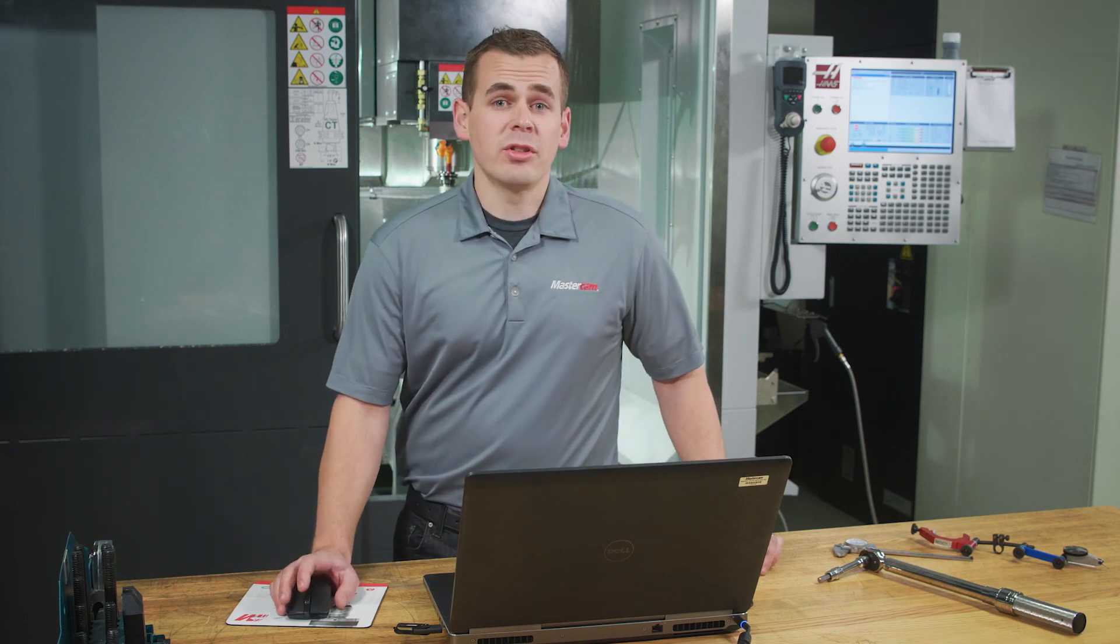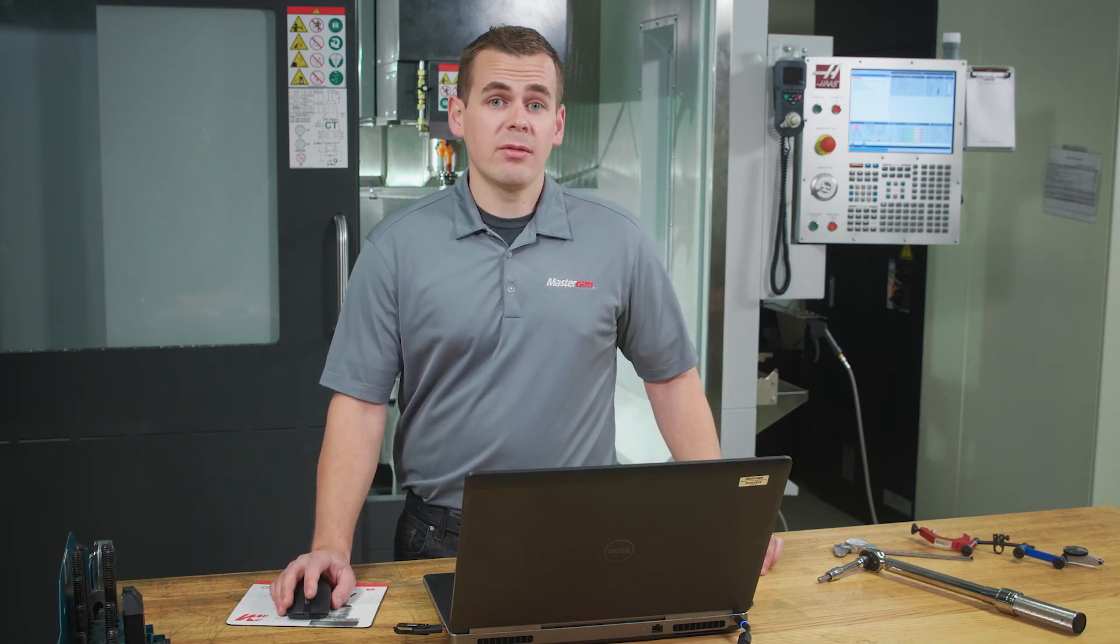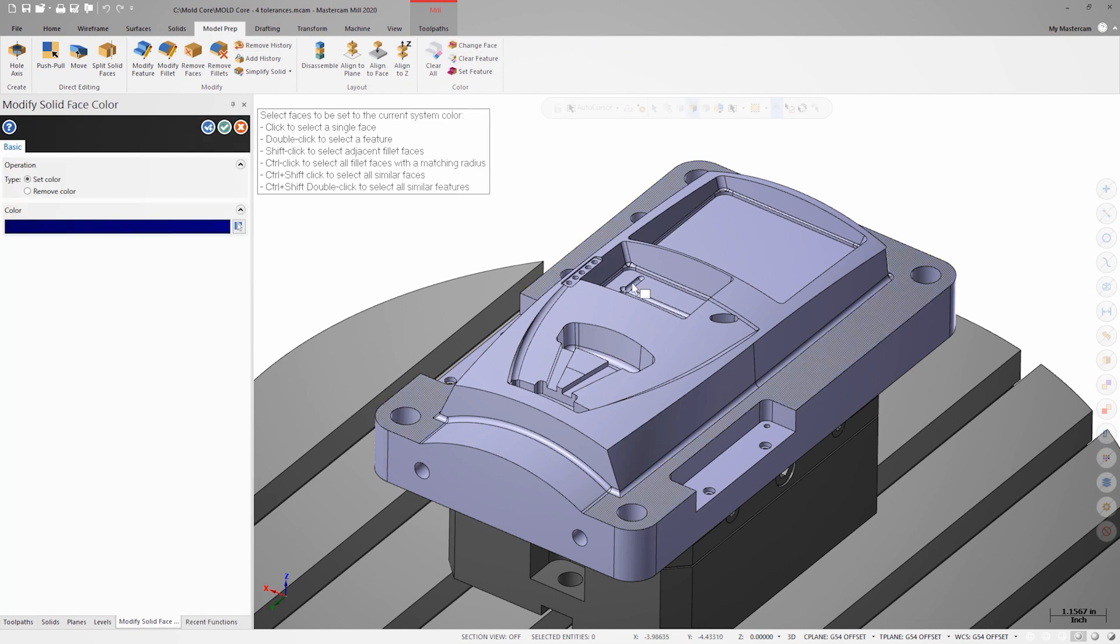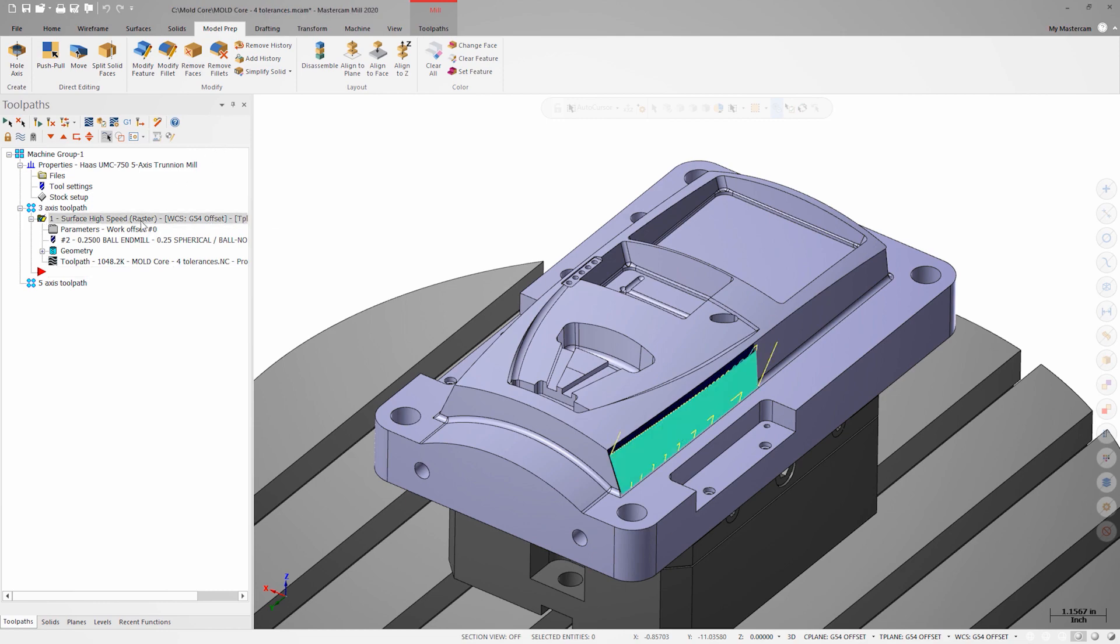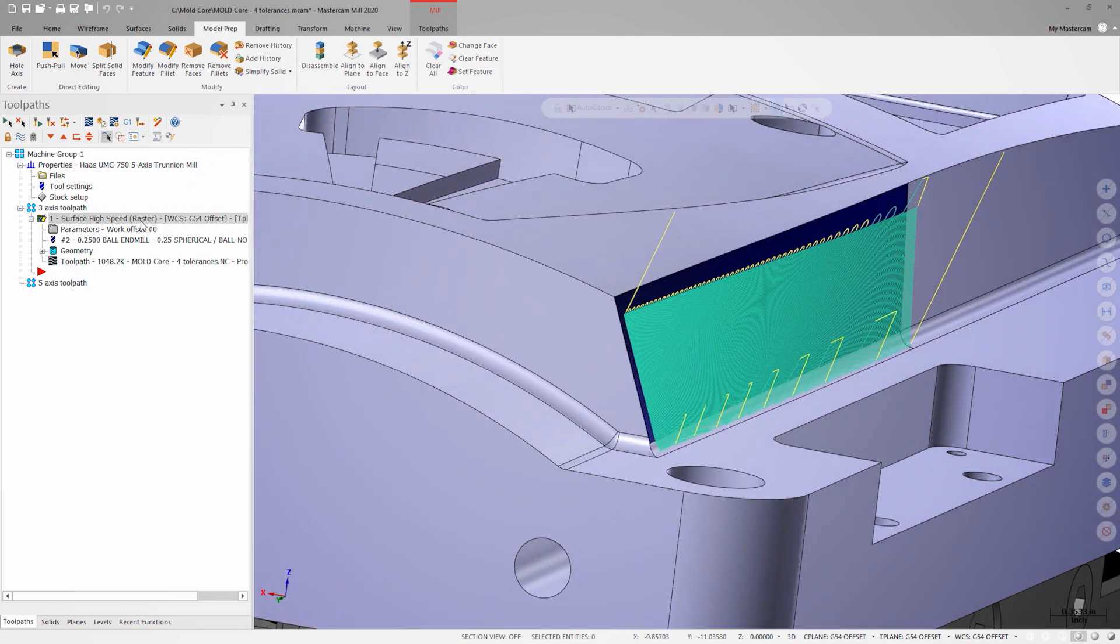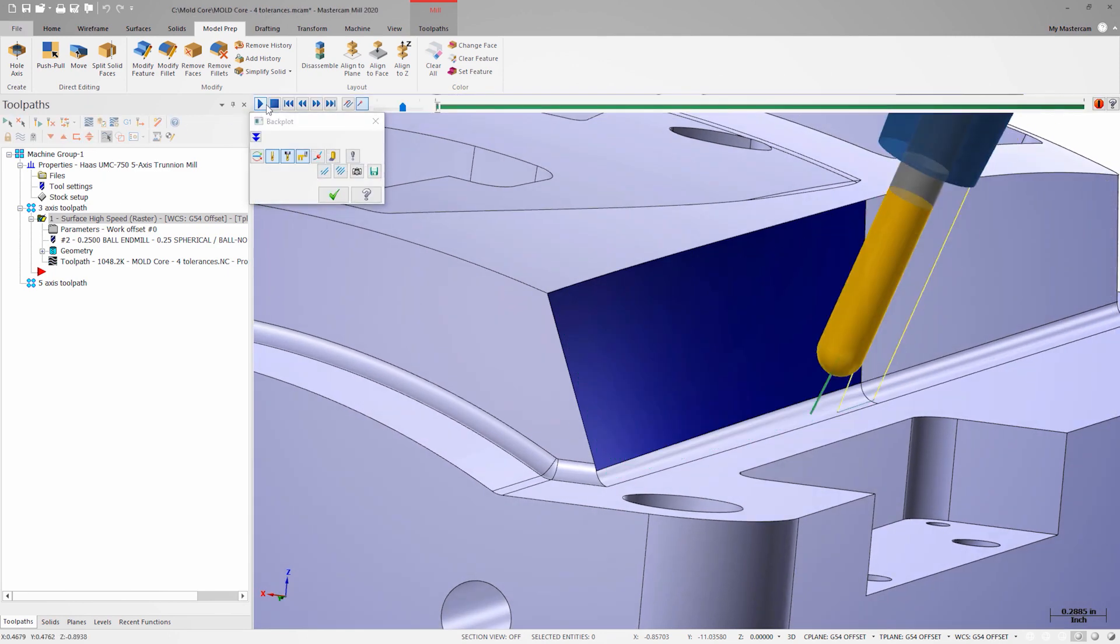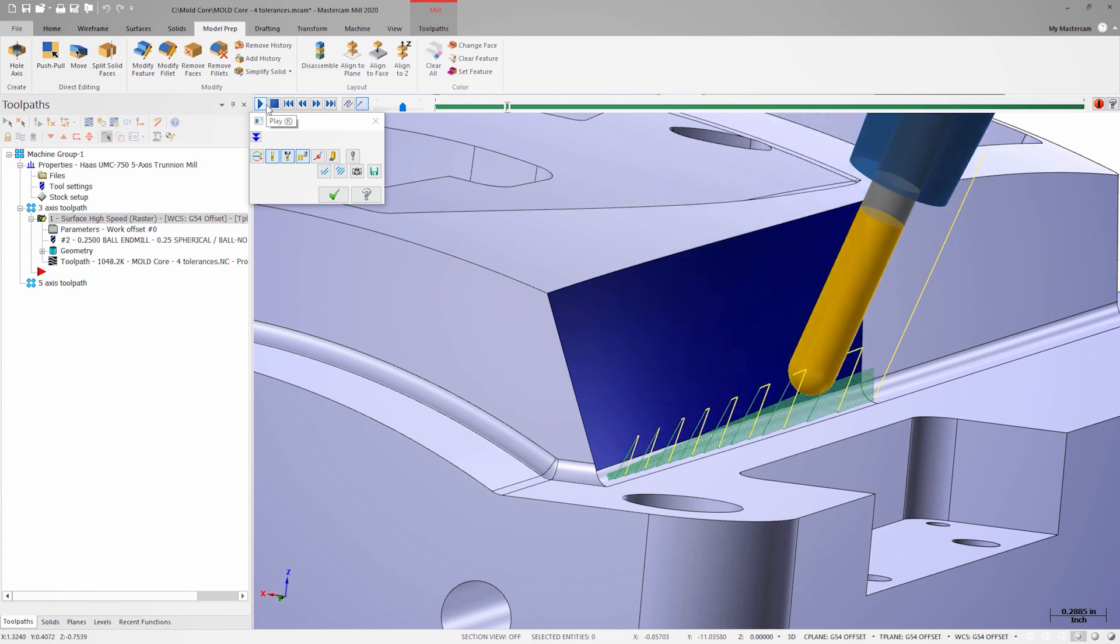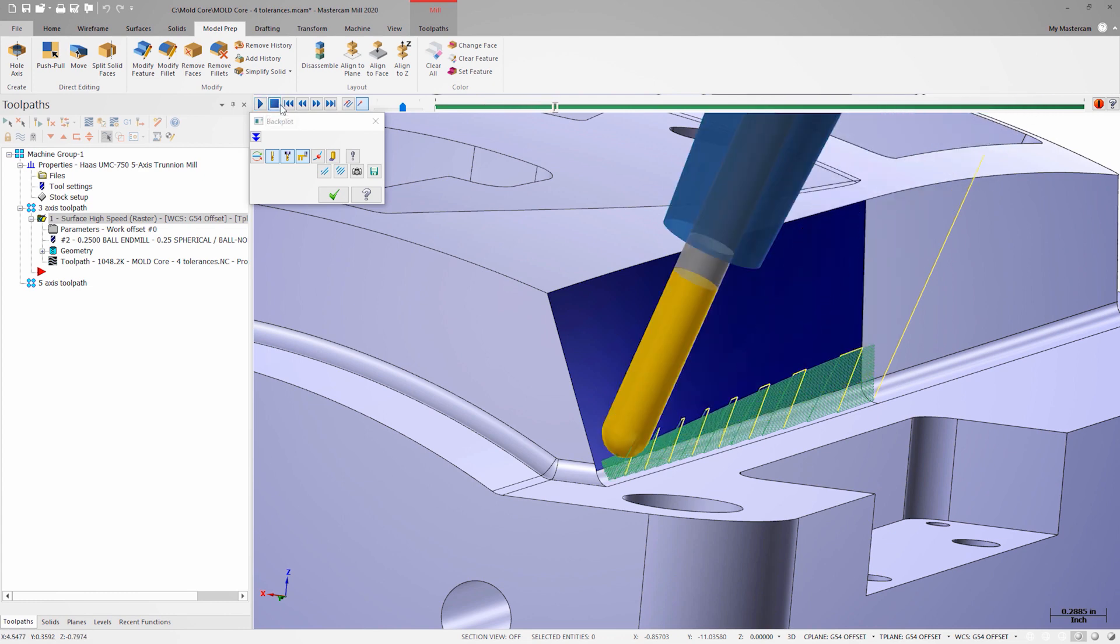For this demonstration, we're going to be looking at a 3D surfacing toolpath. We'll be focusing on only cutting this colored face. This part file already has a raster toolpath programmed, which is a straightforward operation. The only unique thing that we're doing here is leveraging the 5-axis capabilities of the UMC 750 to tilt the tool so we're not cutting with the tip.